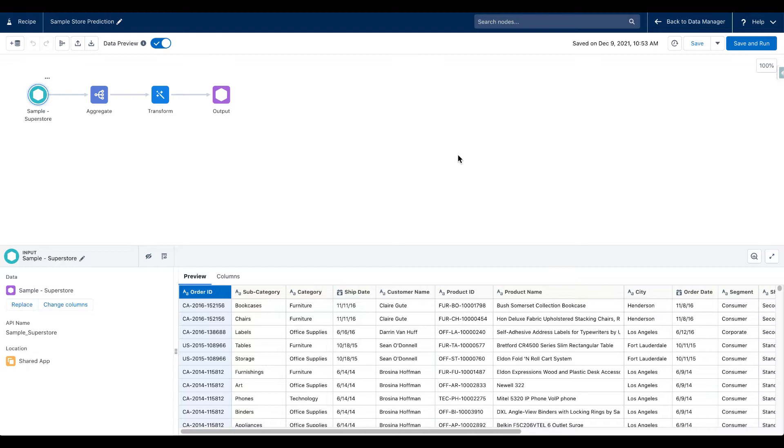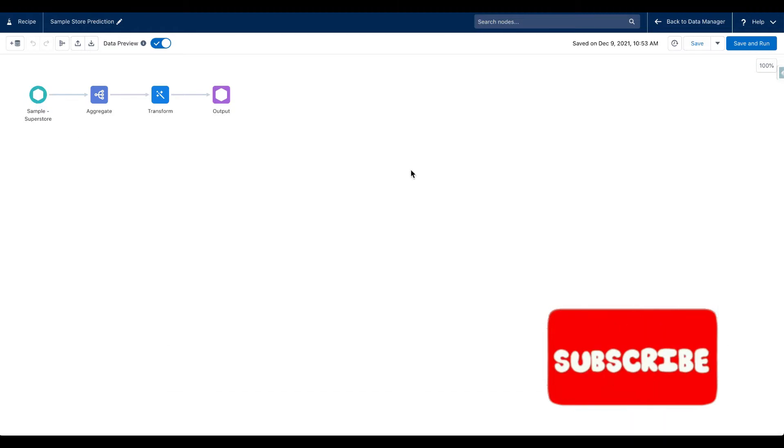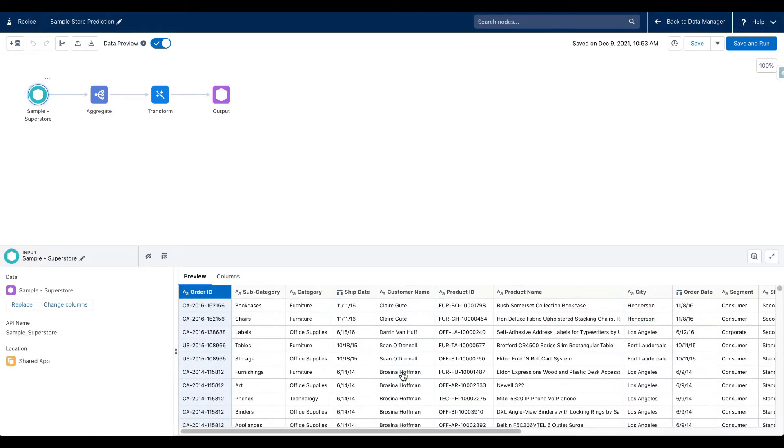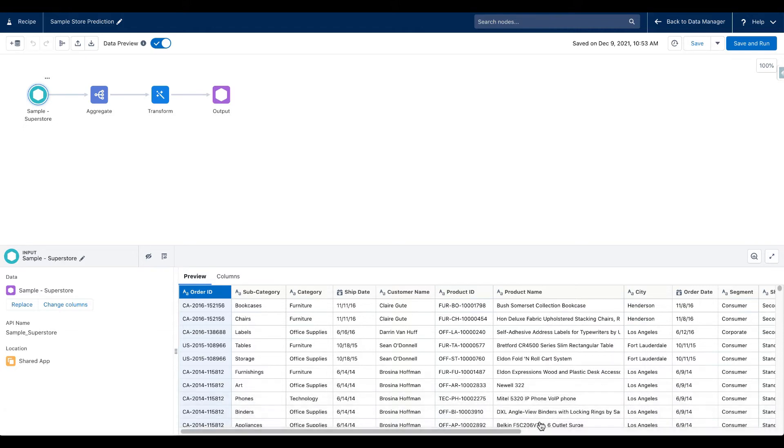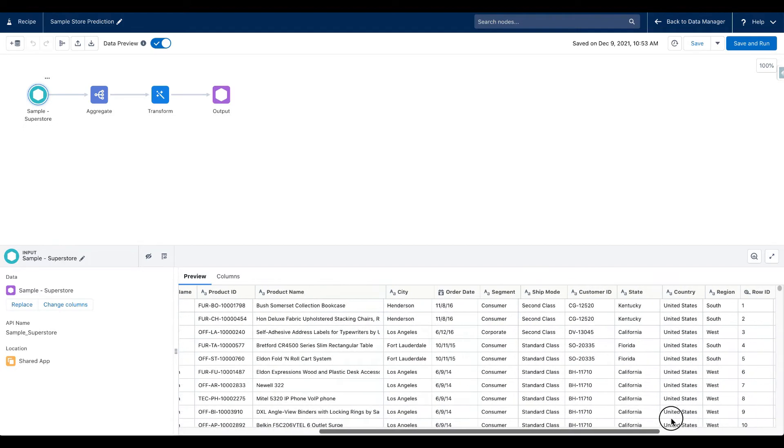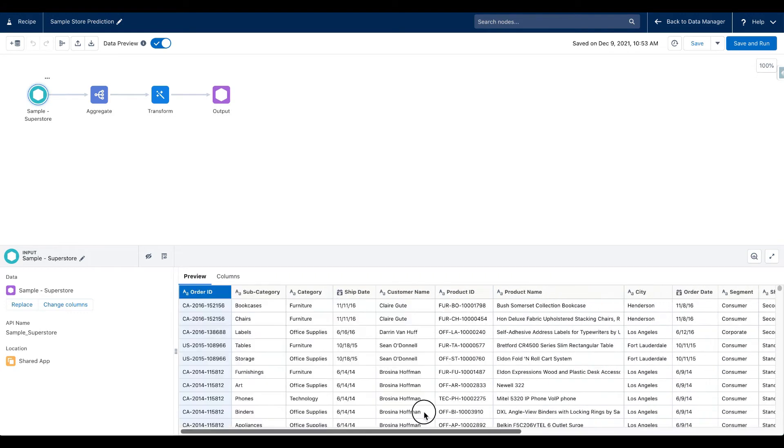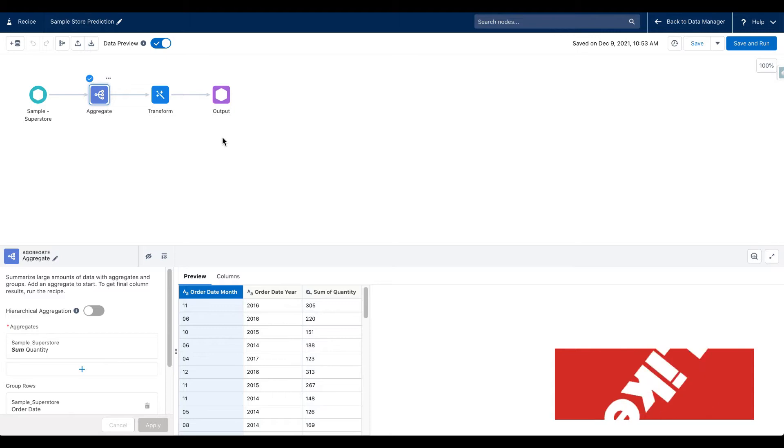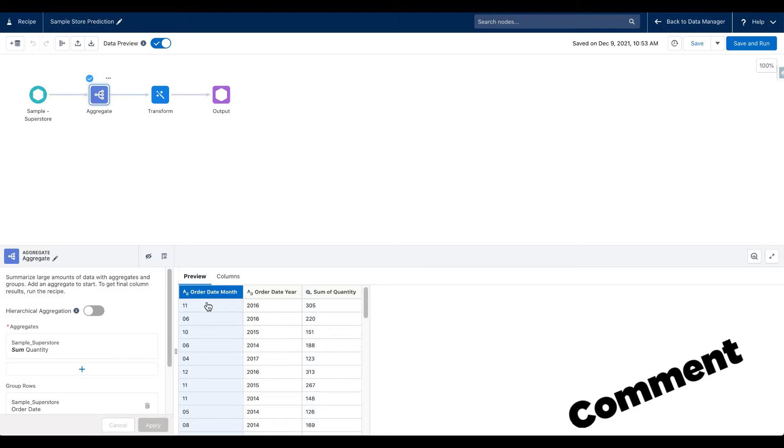Before I show you the new way or the new upgrade of time series forecasting, let's quickly take a look at the recipe that we had built. It's a pretty straightforward recipe. We had a sample superstore dataset with a few columns here such as subcategory, category, city, order date, quantity, sales, postal code, profit and so on.